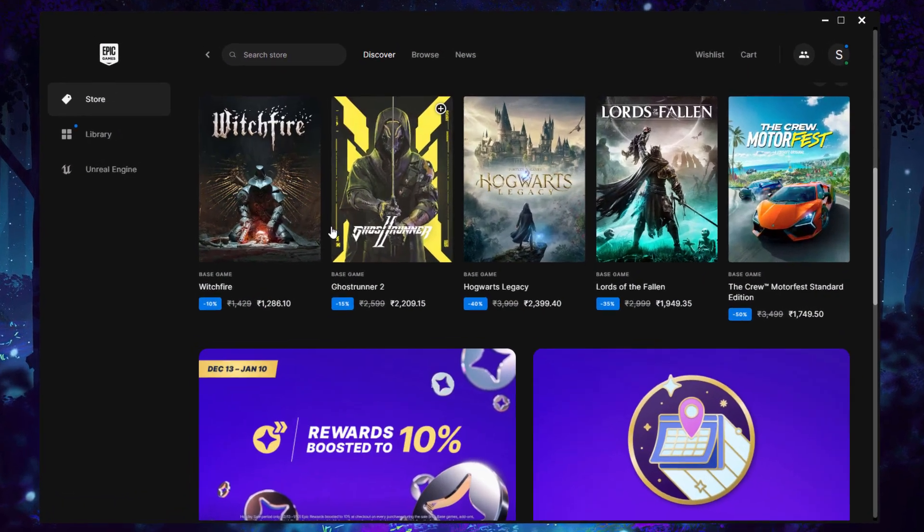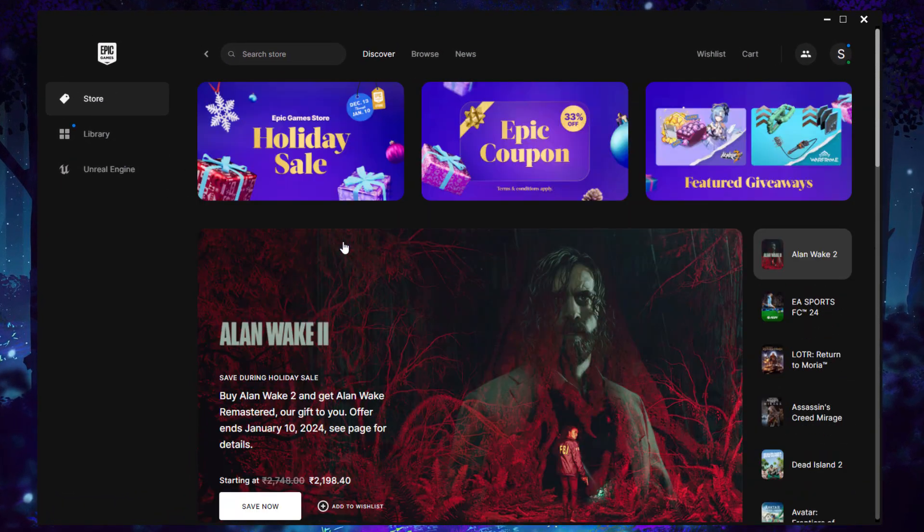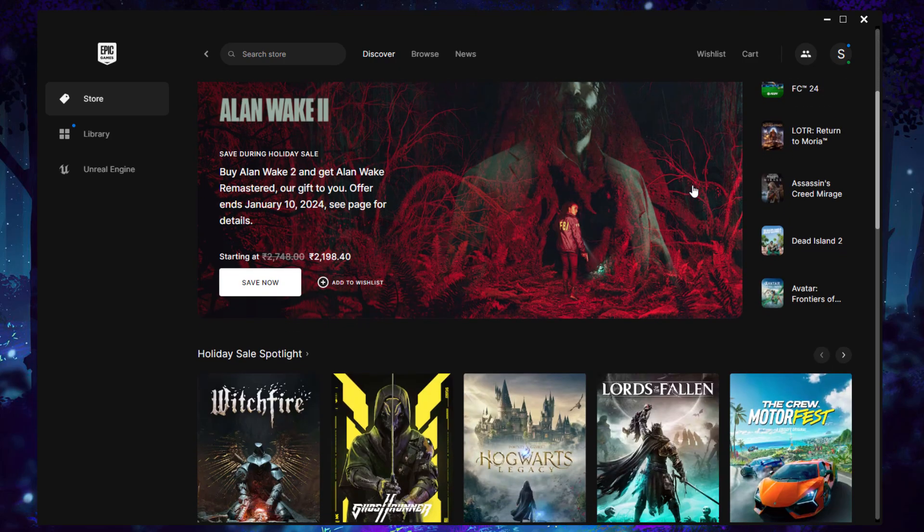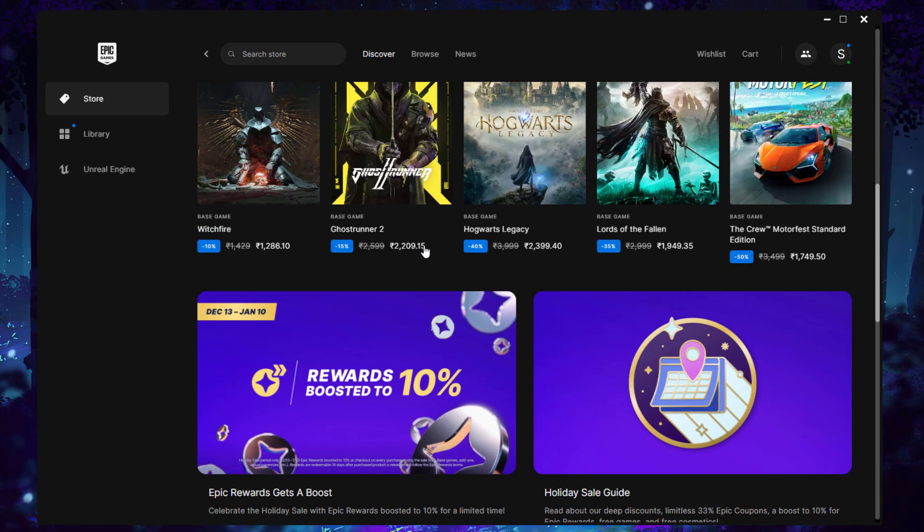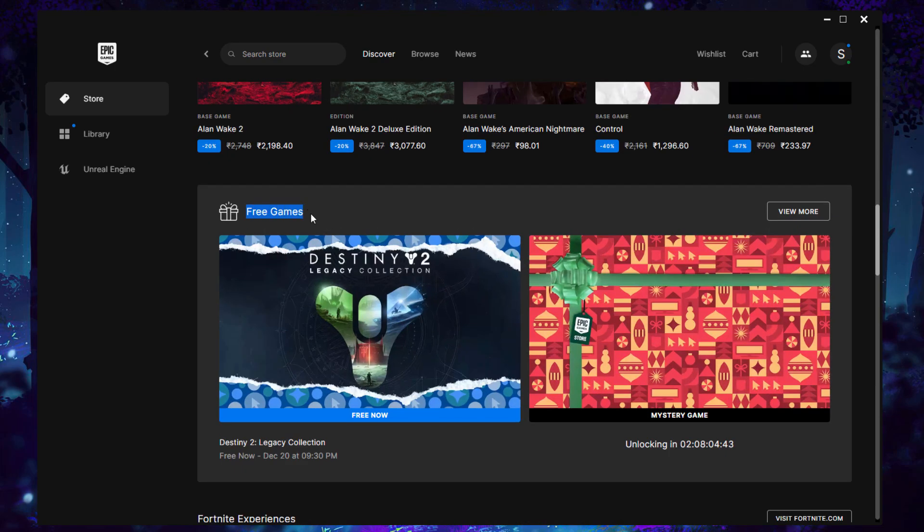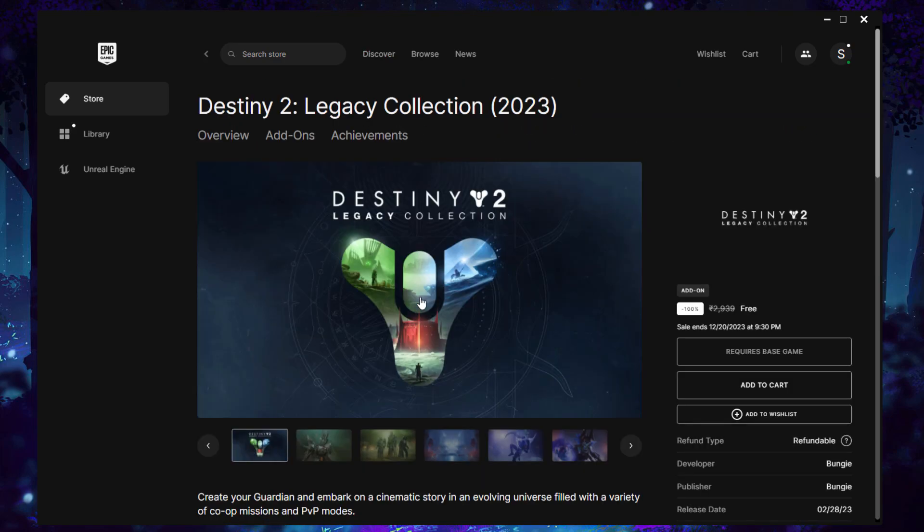Here on the store, you will see lots of games. Holiday sales is currently running, so they're offering paid games every day for free. Just scroll a little bit and you'll see the free games section. The first free game you can see here is Destiny 2 Legacy Collection, so just click on it.